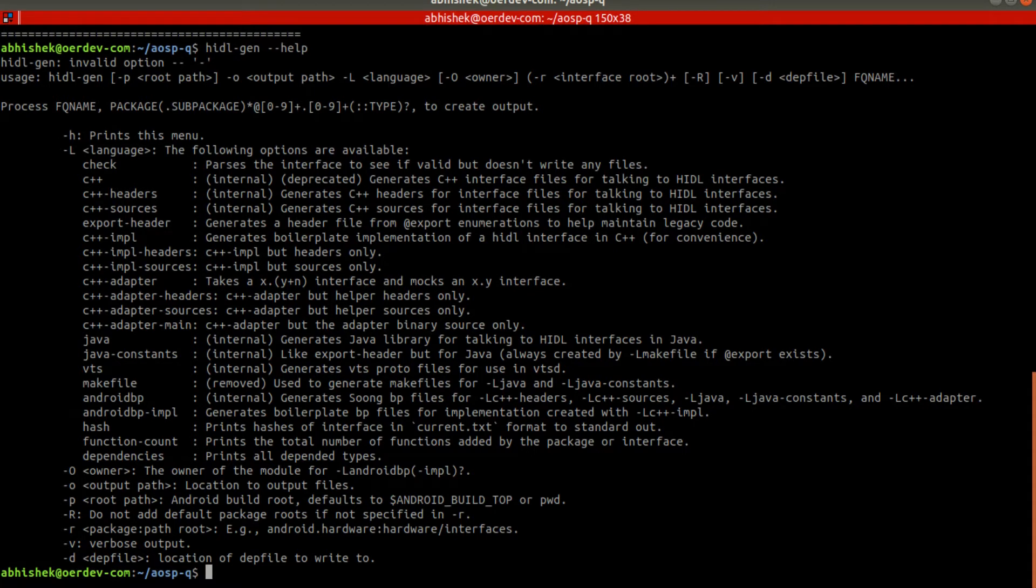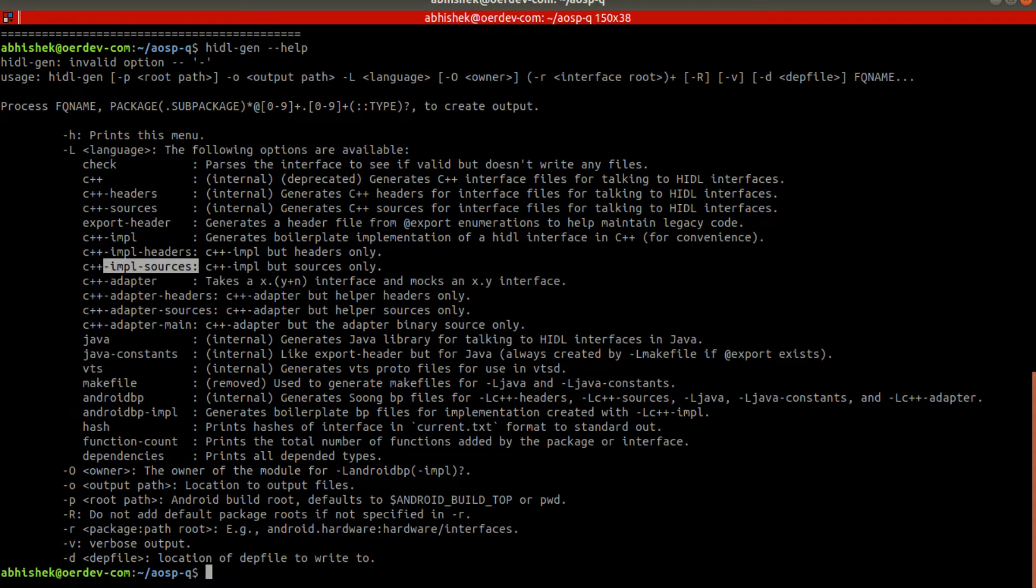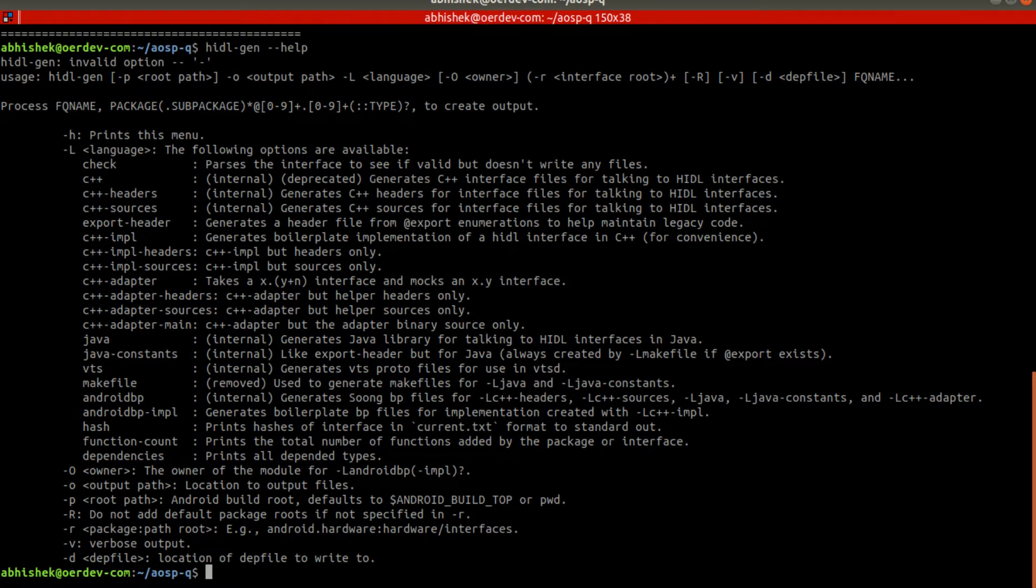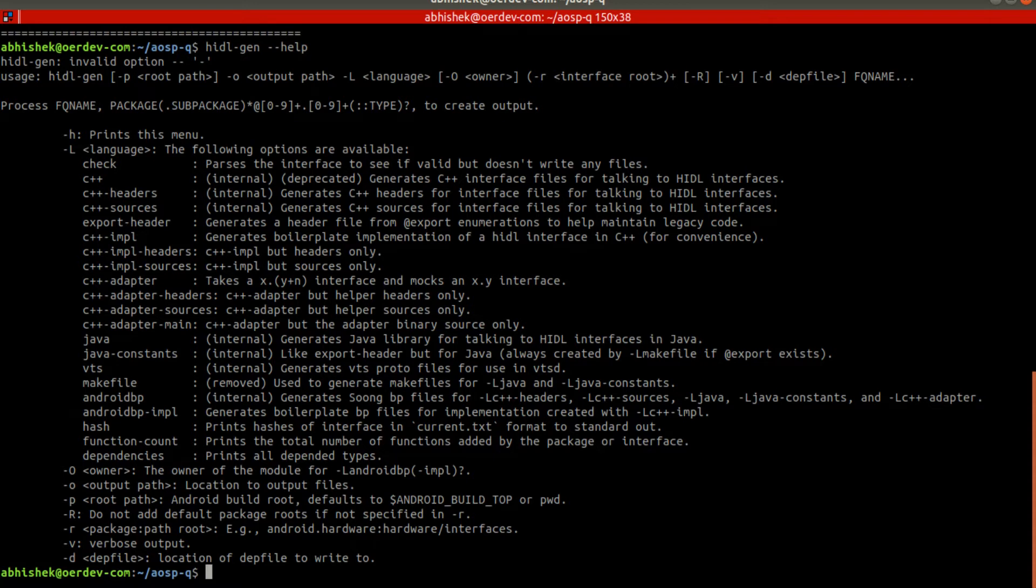If you want to generate C++ files - either we can do it separately if you want to have only header or only C++, but if you want to have both then we can use c++-impl. This is the one which we are going to use.